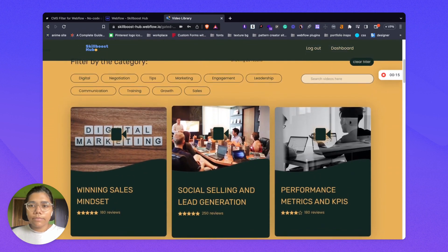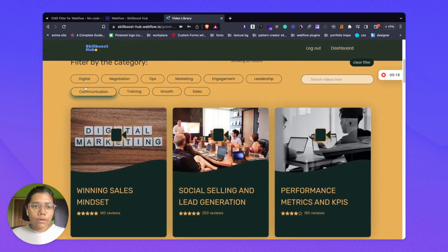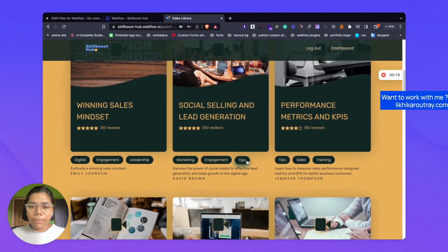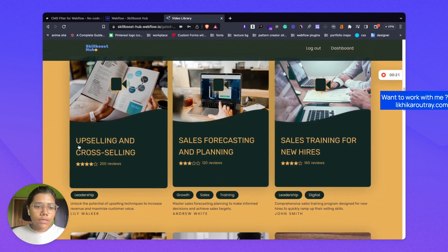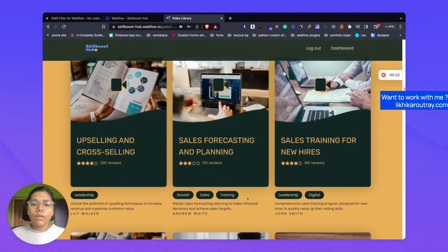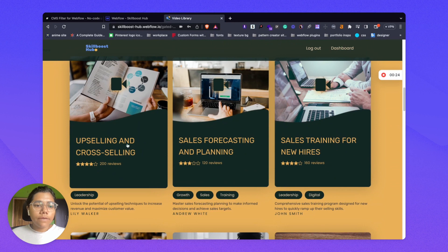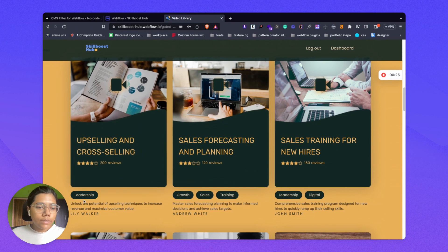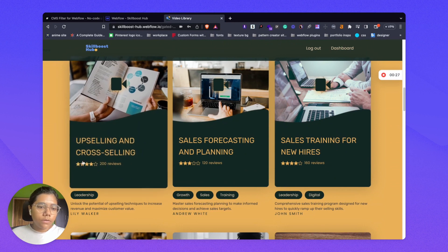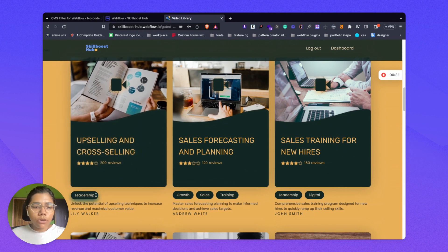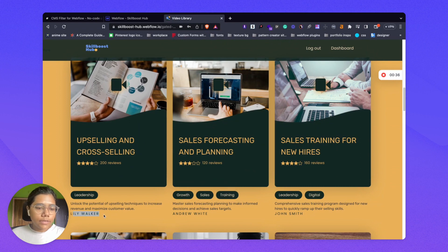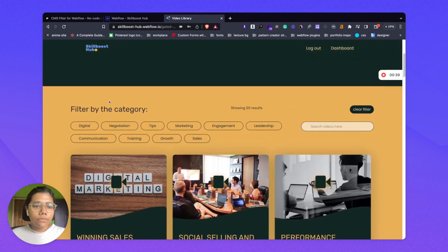Here I have a setup where I have a couple of CMS items — these are video content items which have a title, some reviews, a title, some topics associated with the videos, a description, and a creator name. So we have a couple of features here.